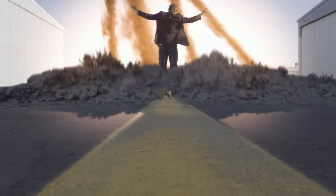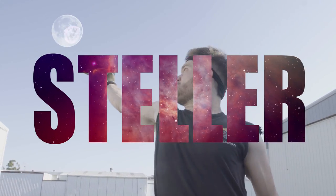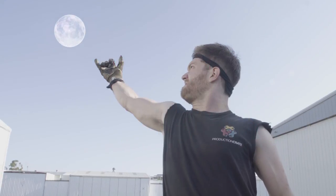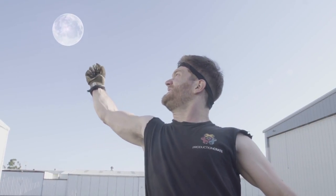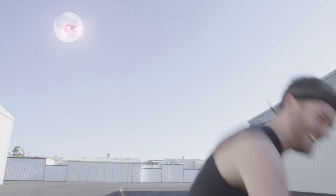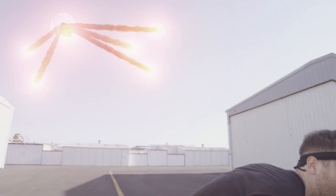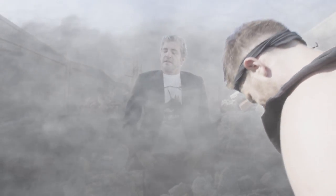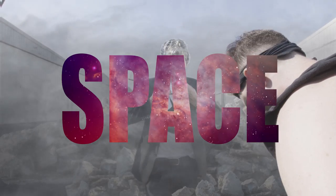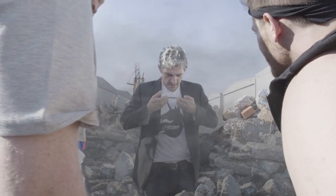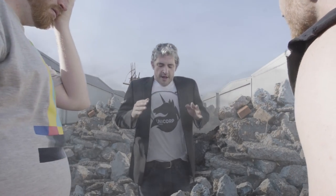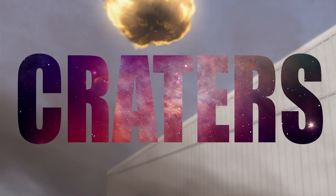This tutorial was stellar. We really reached for the moon on this one. We're glad we had the space to shoot it. So bad. Alright, thanks for the suggestion, craters.